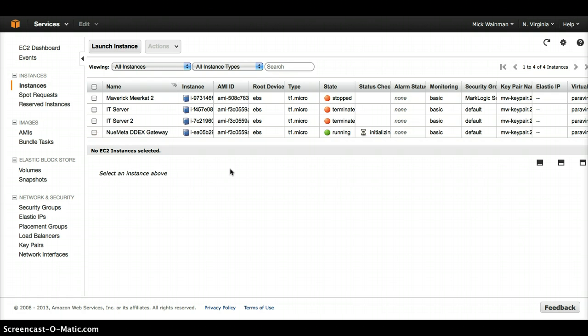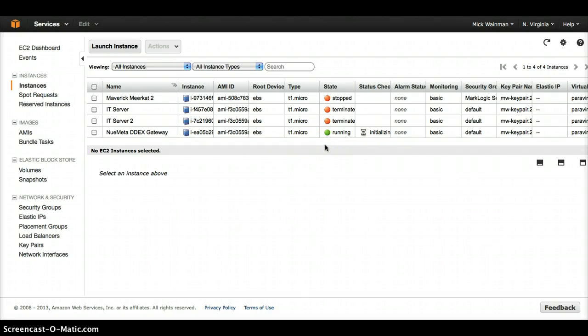Once the AWS console indicates that our server is running, we can go to its new URL and demonstrate that our system is running.